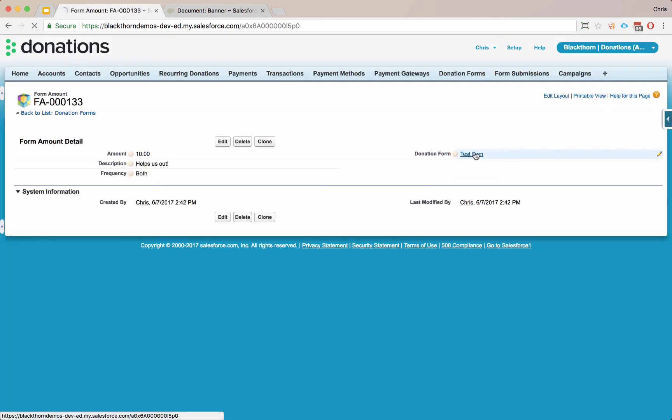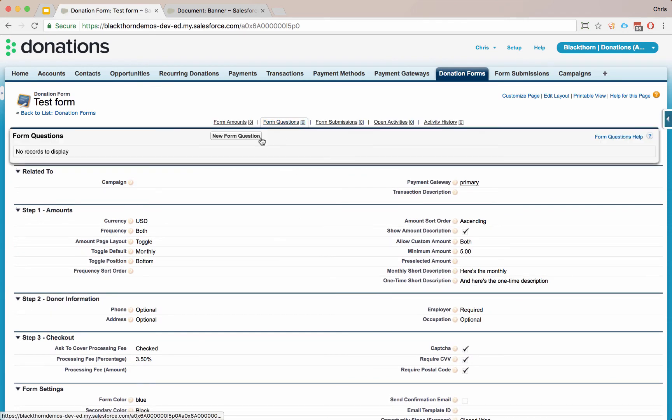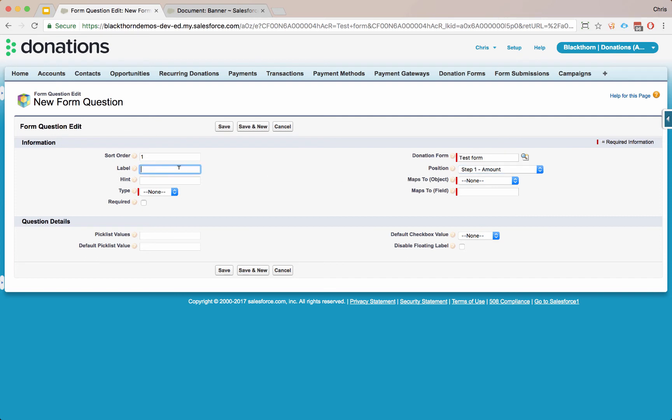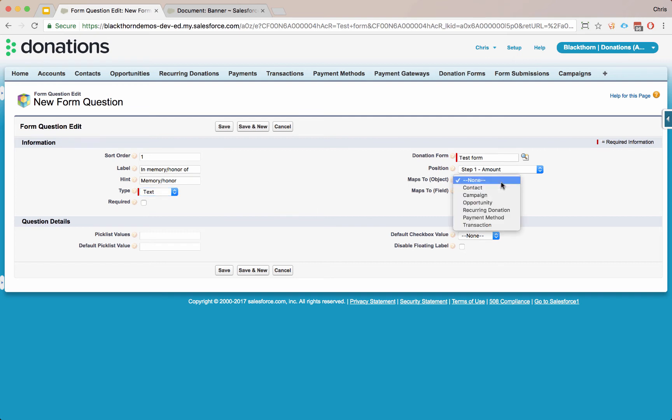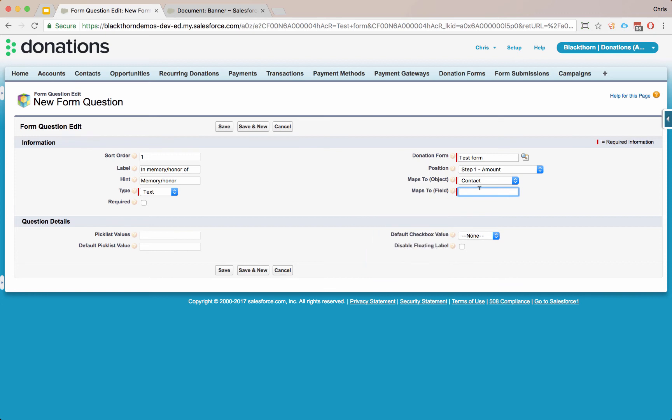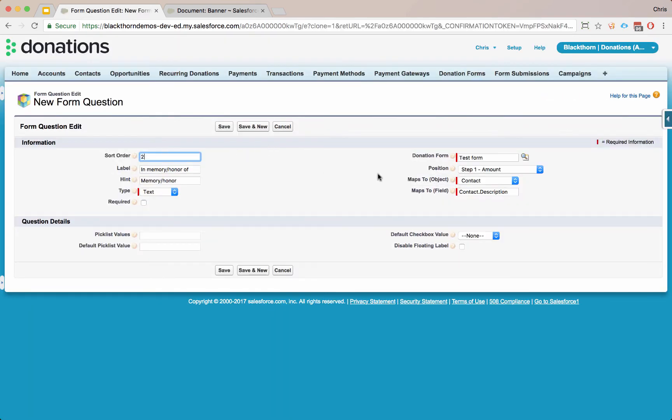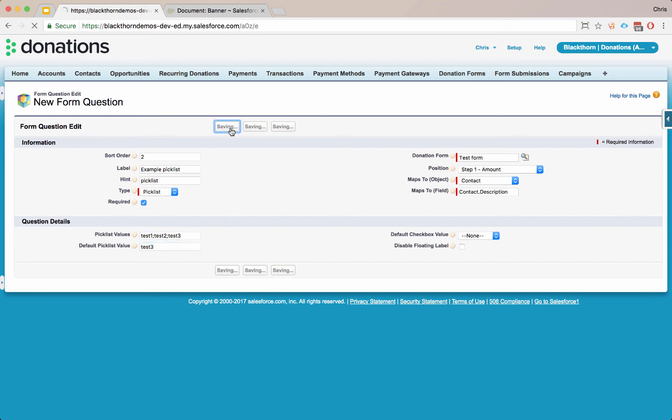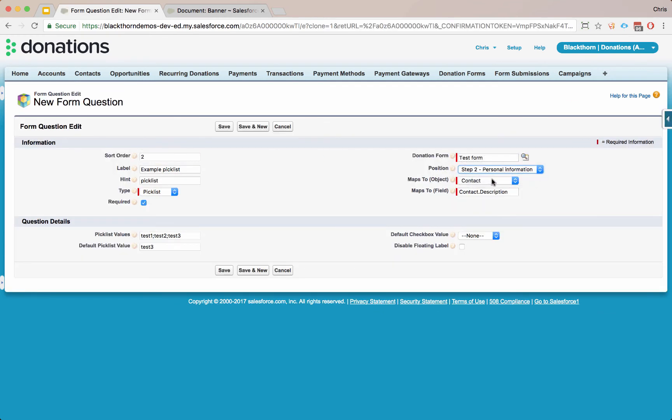Now we'll go into our form and let's add some custom questions. You add each question as a new record and the questions can be added to either the first step or the second step. Let's go ahead and put this one on the first step. And let's say in memory honor of. Let's say this is a text box because we want someone to type into it. And then you can map where the field goes. Maybe this maps to a contact for instance. You just copy paste the API name of the field. So if you wanted something to go into the contacts description, for example, you can say contact description or any custom field that you have that would have the underscore C on there. Let's also add another question onto the first step of an example pick list. Let's say we have a pick list field and this is required. We want to add test one, test two, test three. And test three is our default. We'll click save.